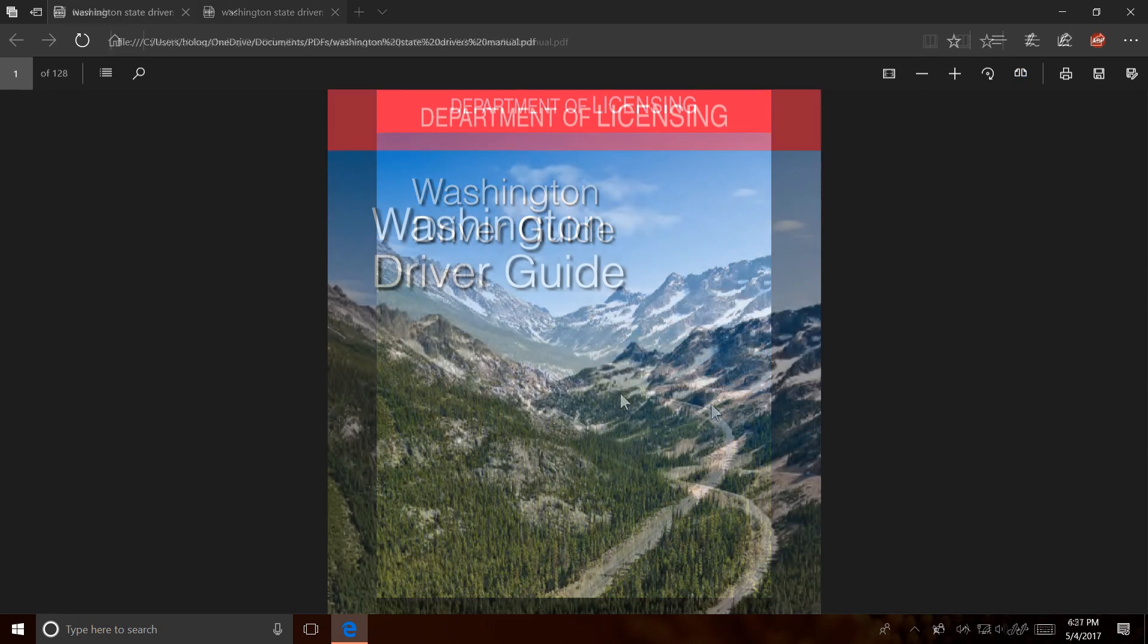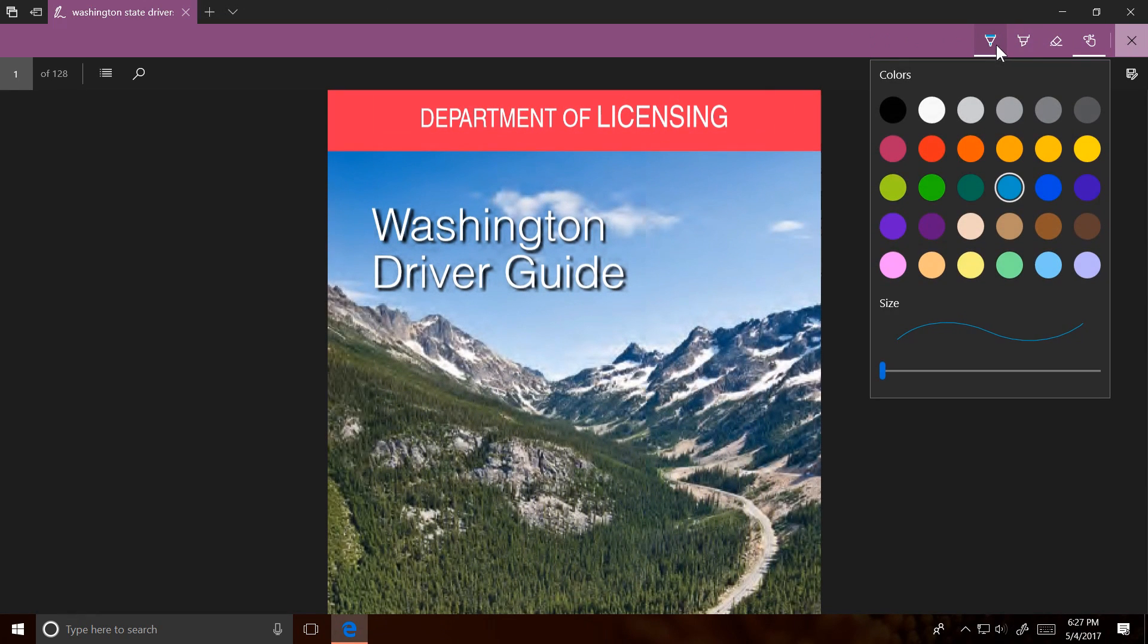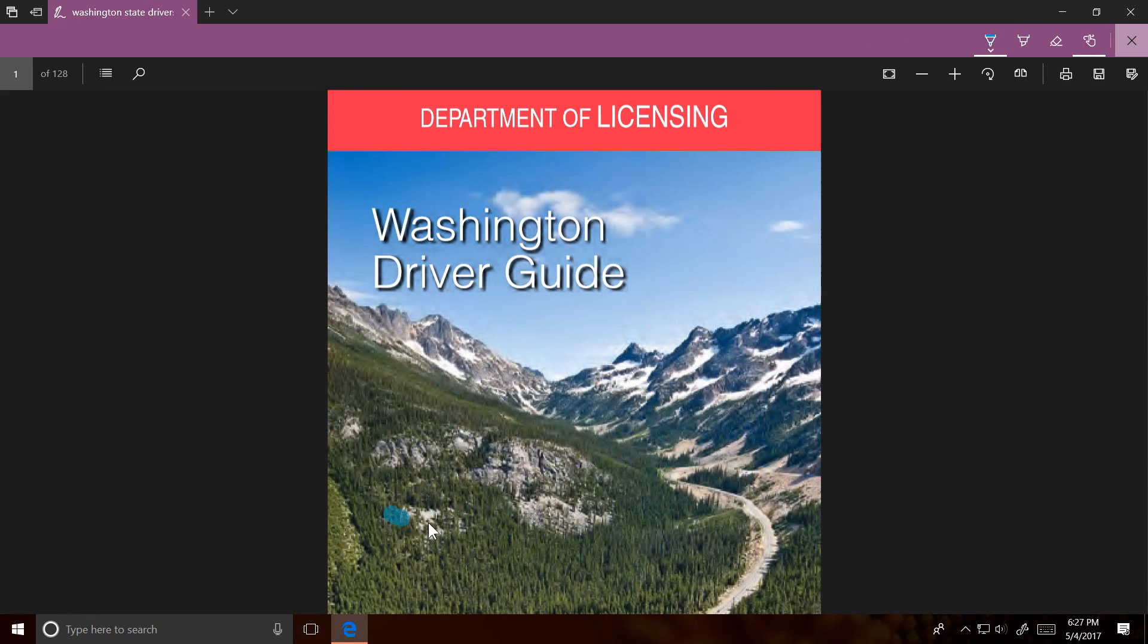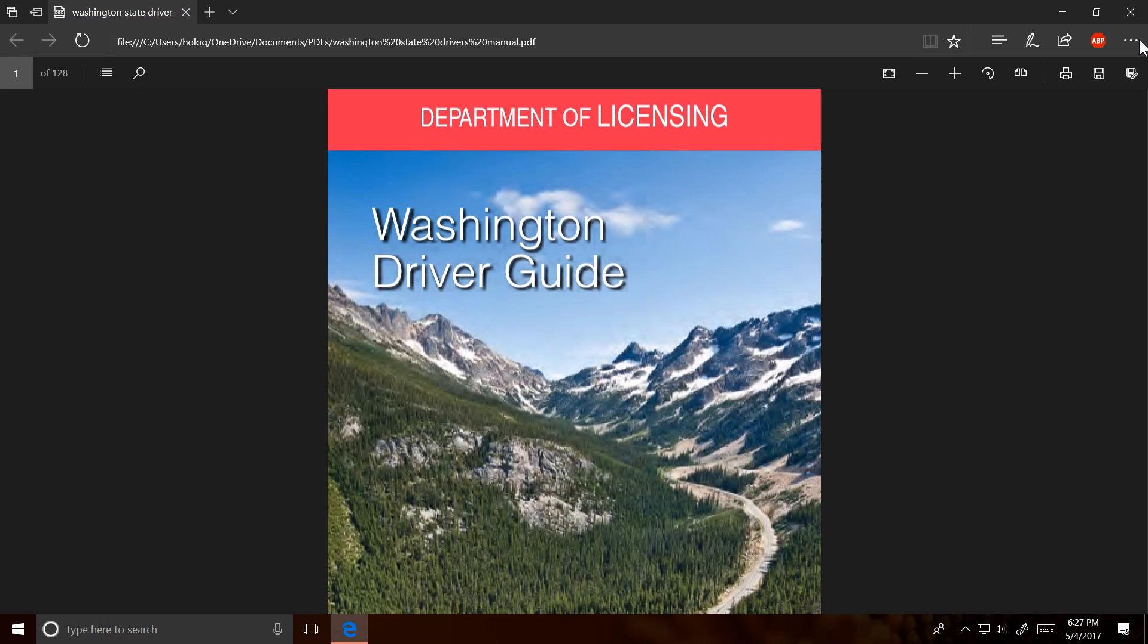You can now ink onto PDF documents directly through Microsoft Edge. Just click on the pen icon like on any other web page and start drawing. You have several tool options and the option to save your edits.